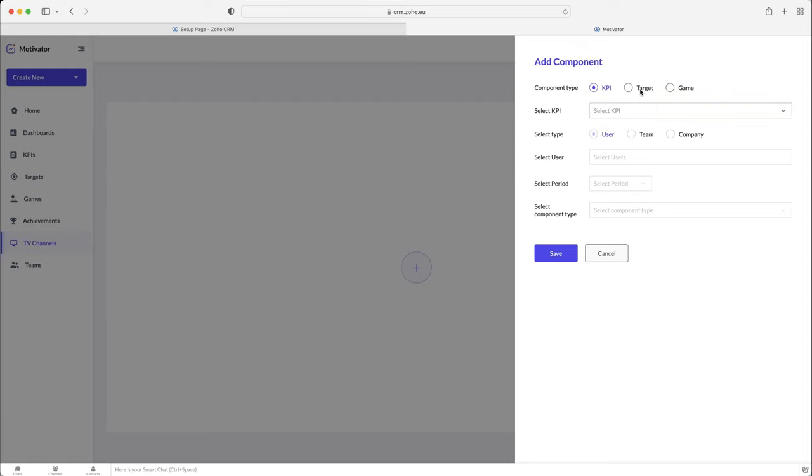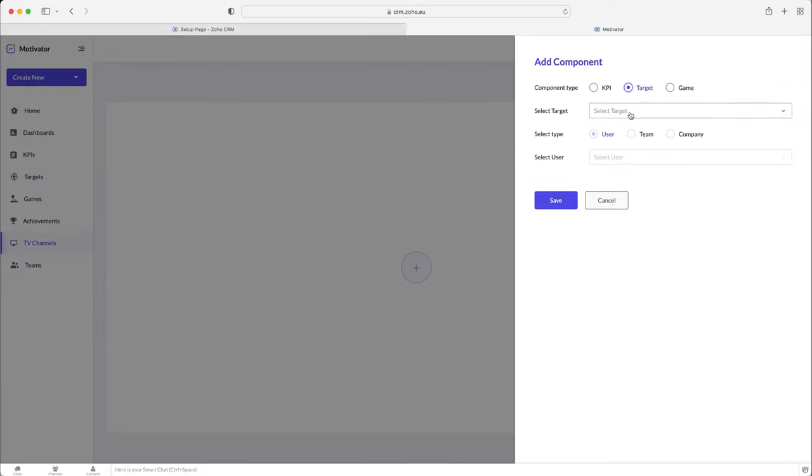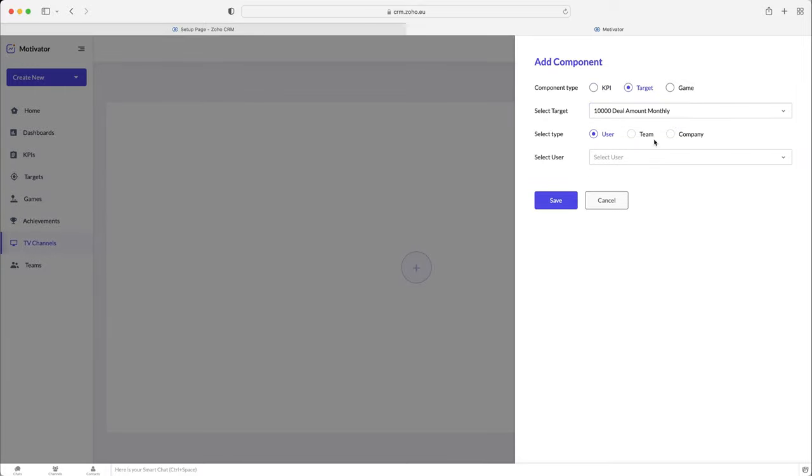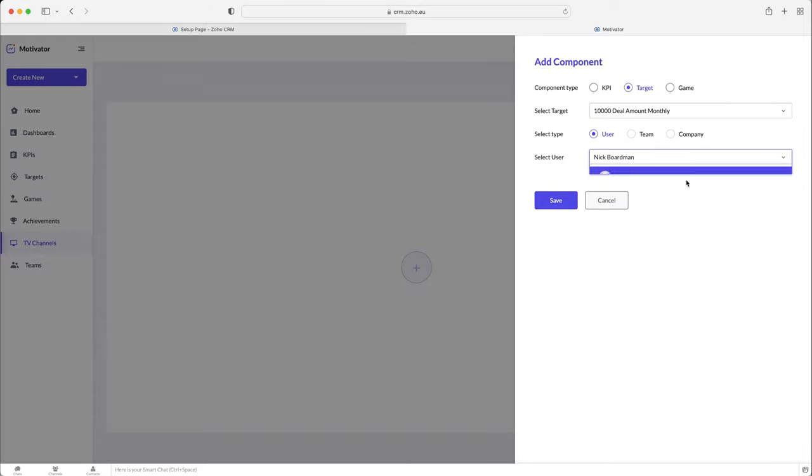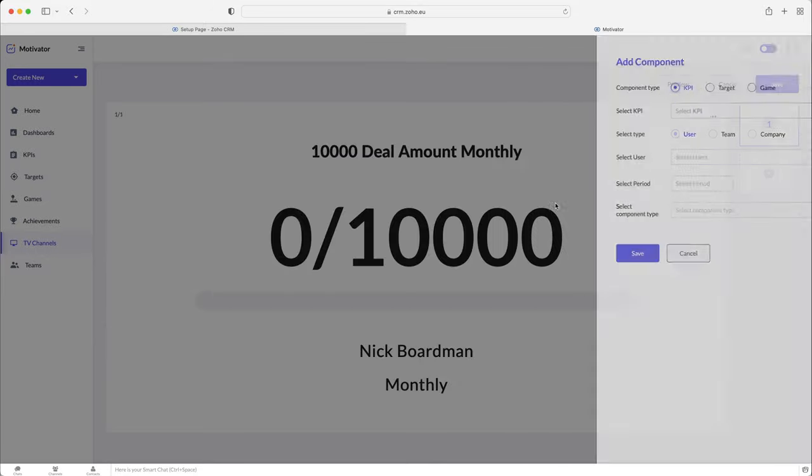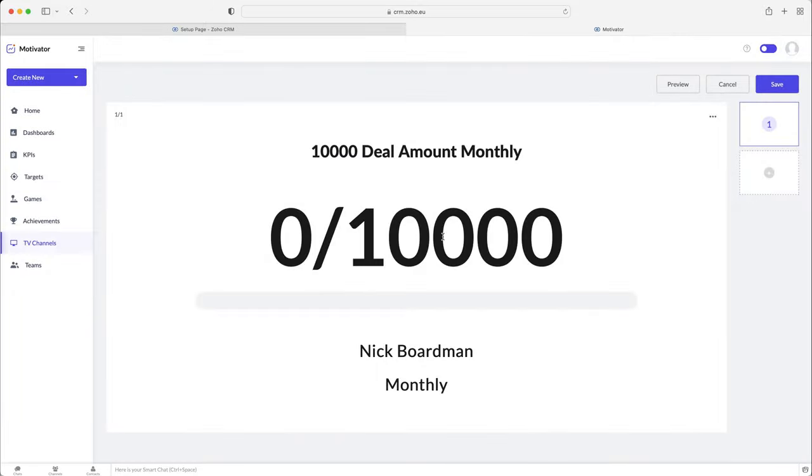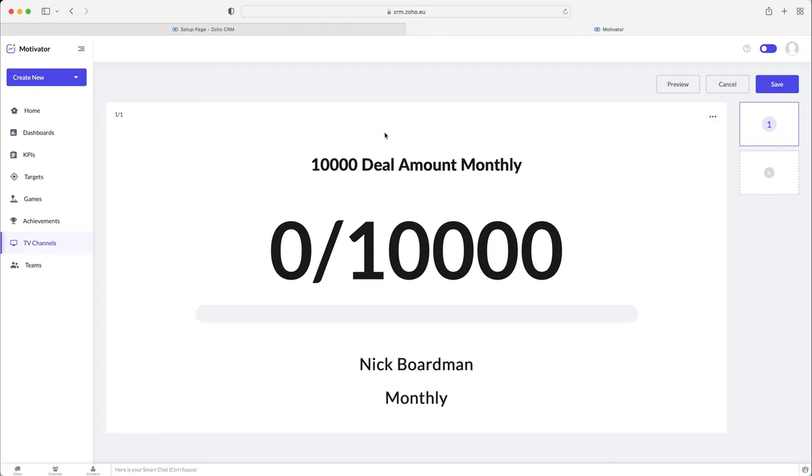If you press the plus button, you can select whether you'd like KPIs, games or targets to be shown. And then you can select which one. So let's say we're going to select the 10,000 deal monthly target, select the type. Is it user, team or company based? Obviously the target was user based. And then we can select the users. So we can see everyone for this particular target. And then as you can see, if you press the preview button, it will full screen. And this is what they would see on the TV. So it's quite cool.